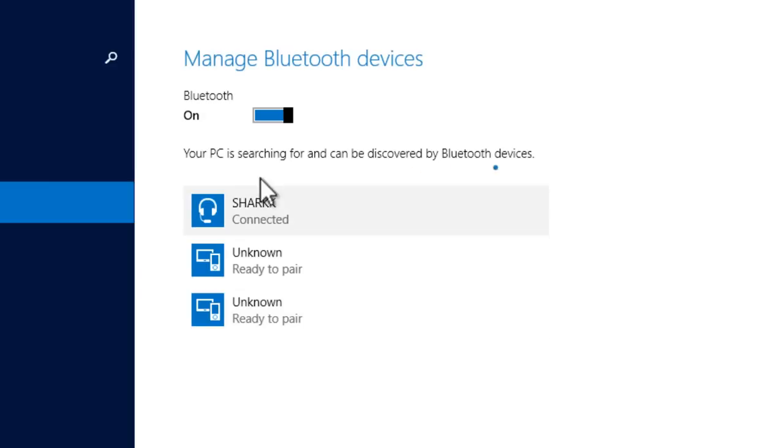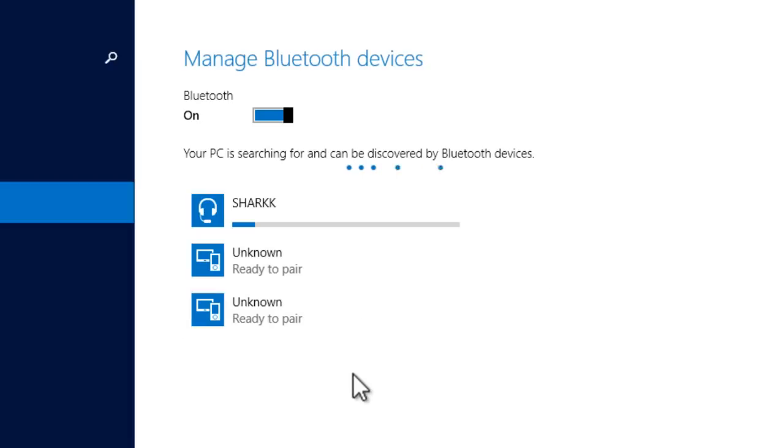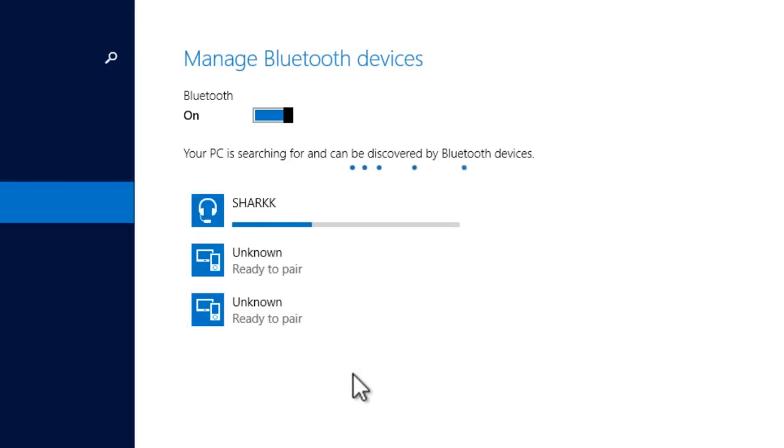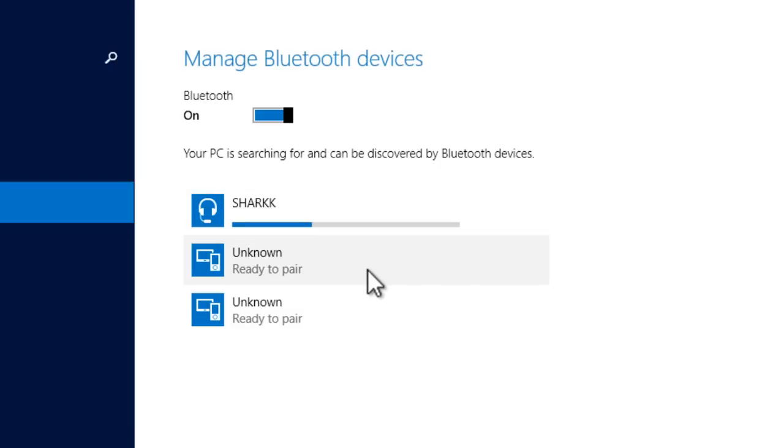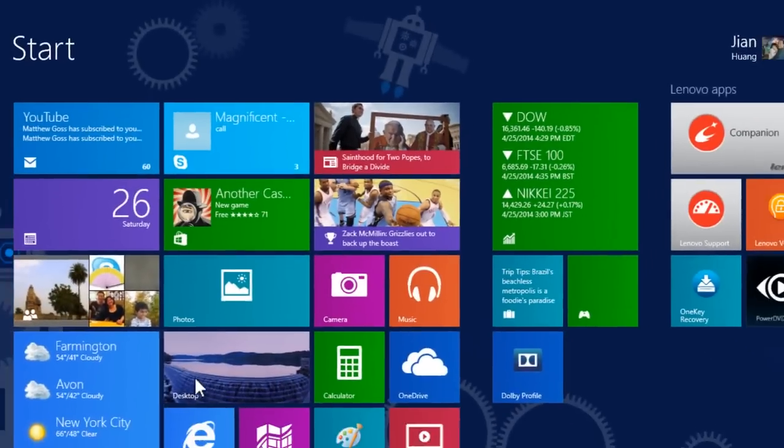As you can see, the bar is loading. And after a few seconds, you can hear your device say connected. And also, if you go back to your desktop,